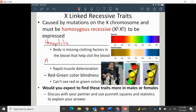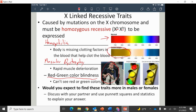Another X-linked recessive trait is muscular dystrophy, where a missing protein causes muscles to deteriorate rapidly. There's also red-green colorblindness, where the rods and cones in the eyes can't pick up certain wavelengths of light. People with red-green colorblindness don't see red as red — they see it more as brown or orange — and green appears more like peach. Imagine looking at a traffic light and seeing shades of yellows and browns.